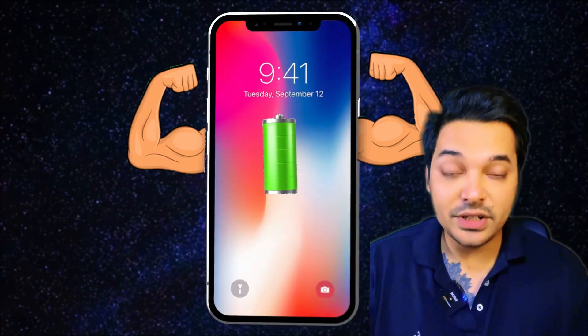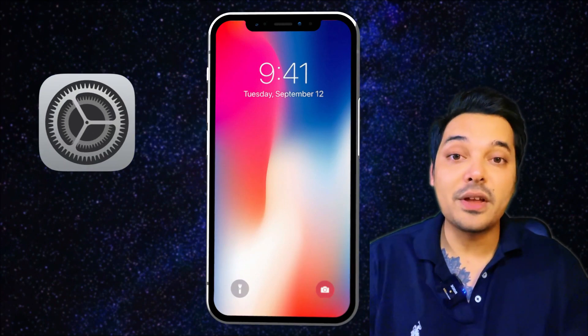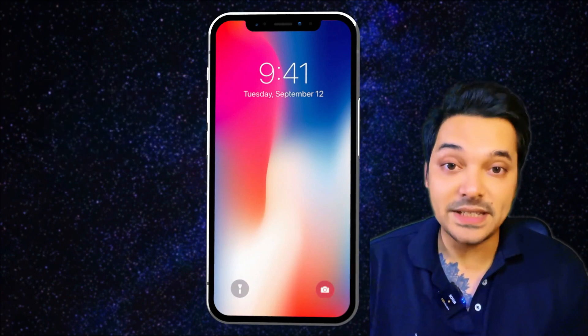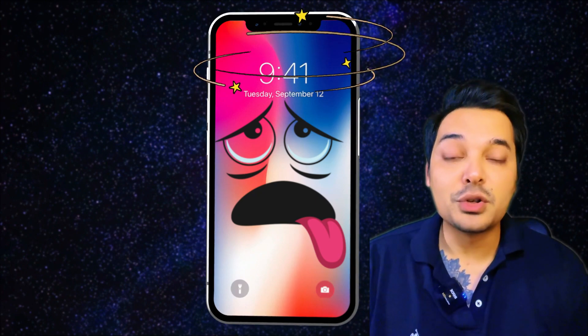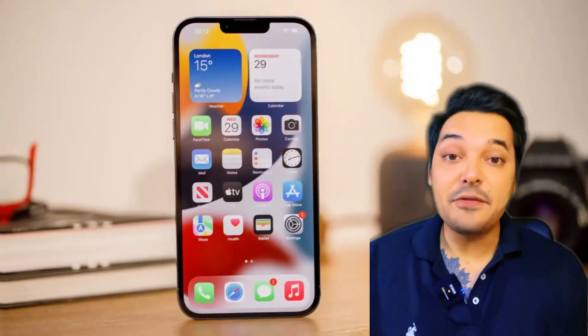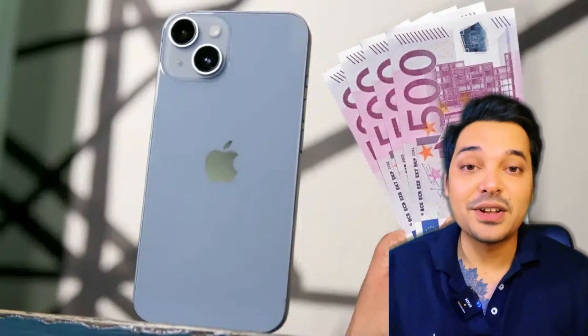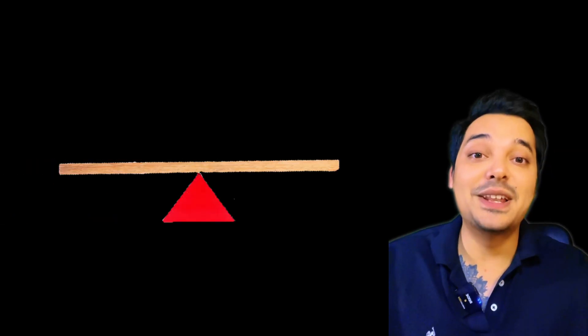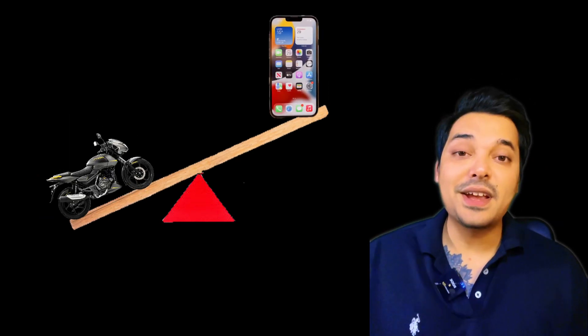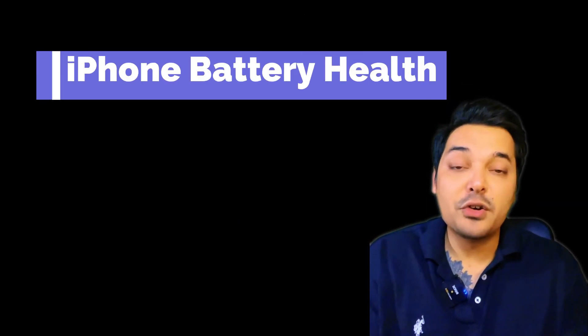Hello everyone, today I have useful information. How do you check iPhone's health condition and battery settings? You can check iPhone's battery in a few seconds. In this video, I will check iPhone's battery health.